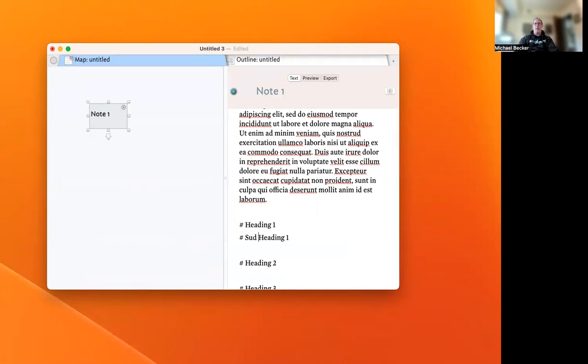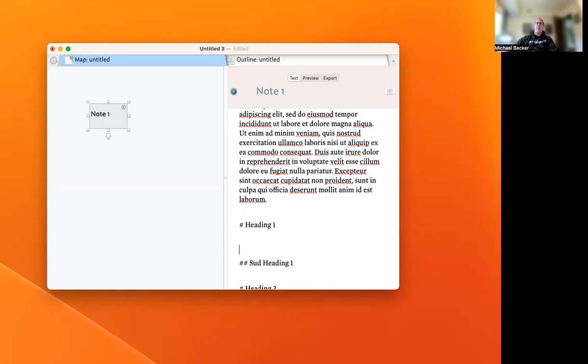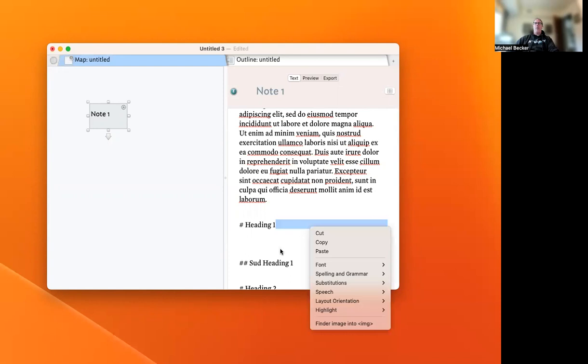We'll call this Subheading 1 and give it a Markdown subheading format. There's the subheading.